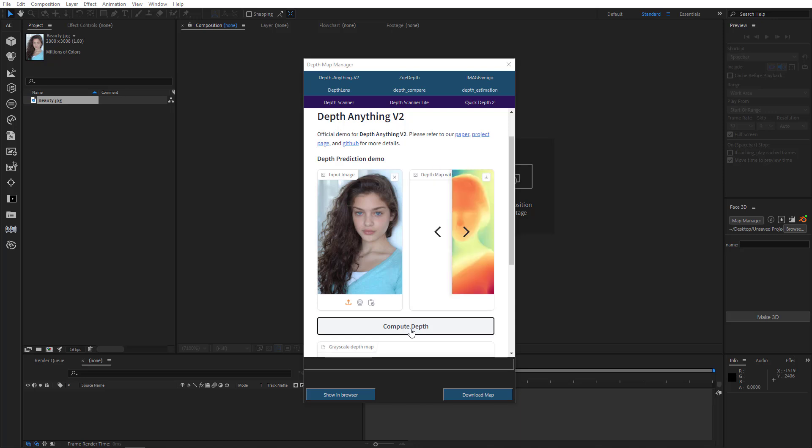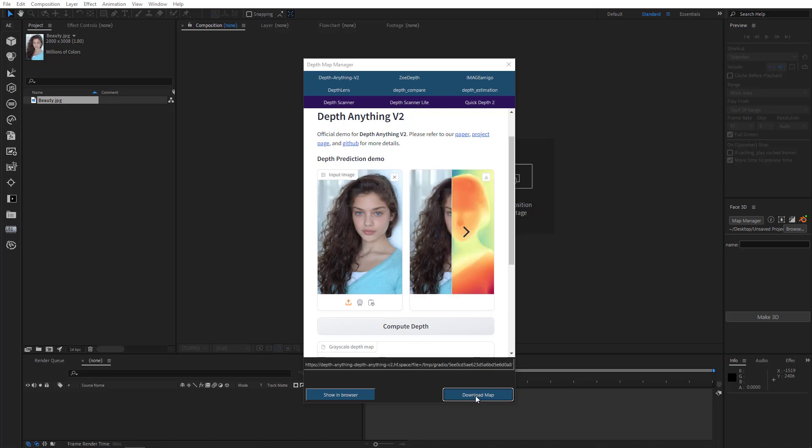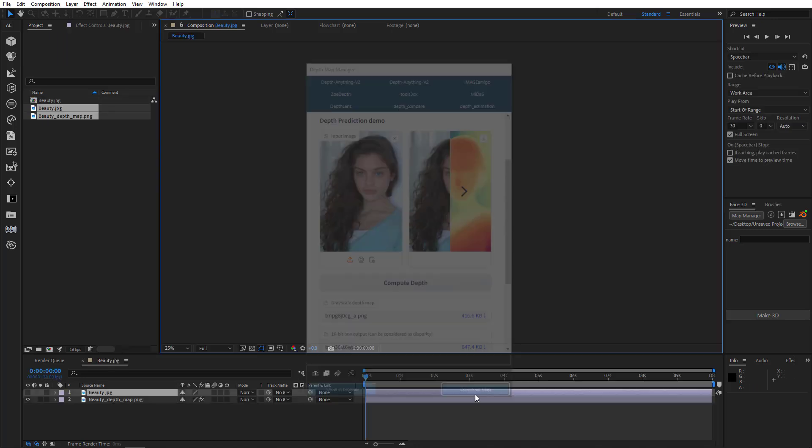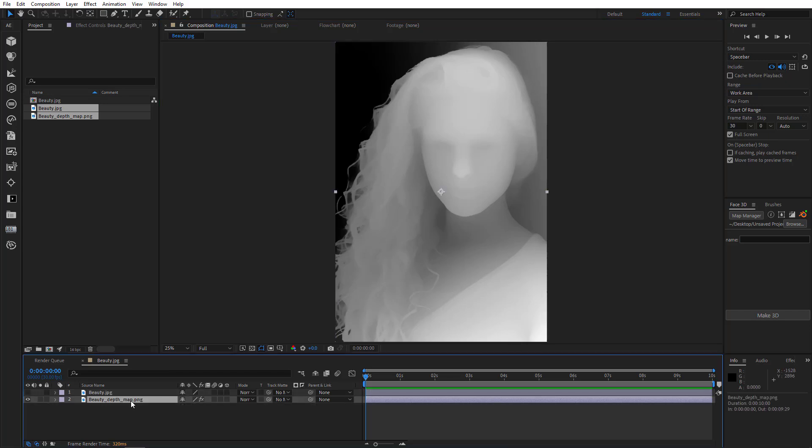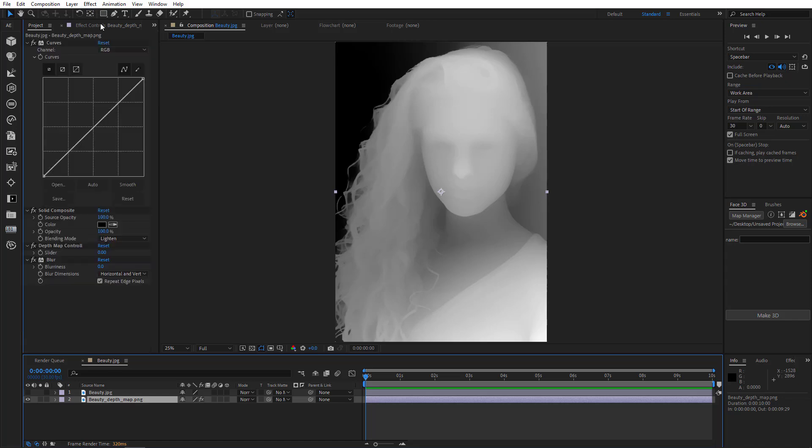After generating depth map, I will simply click Download Map. All right. As you can see, Face 3D has created a comp. There's depth map that we've just created. Then I'll select Depth Map and switch to Effect Control window.